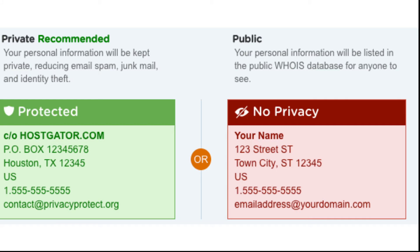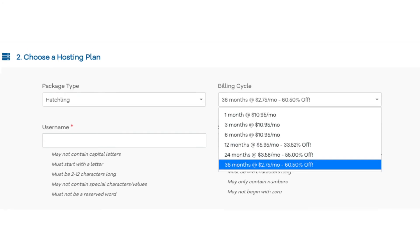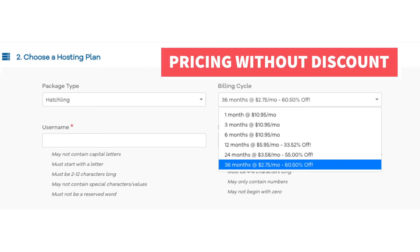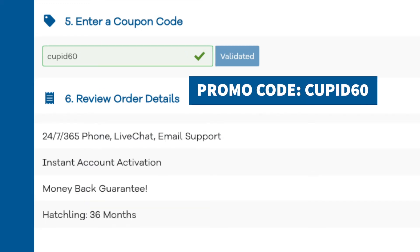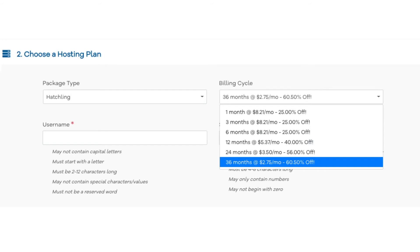Once you do that, scroll down to the choose a hosting plan section. Now let's add in the Hostgator promo code for the discount if you haven't already. If you click under the billing cycle you can choose the length of time you want to purchase hosting for. If you haven't already input the Hostgator coupon code you will see the pricing listed as is. Once you scroll down to the enter a coupon code section and replace the promo code that is there with cupid60 and scroll back up to the billing cycle, you will now see the new discount being shown to save you money.